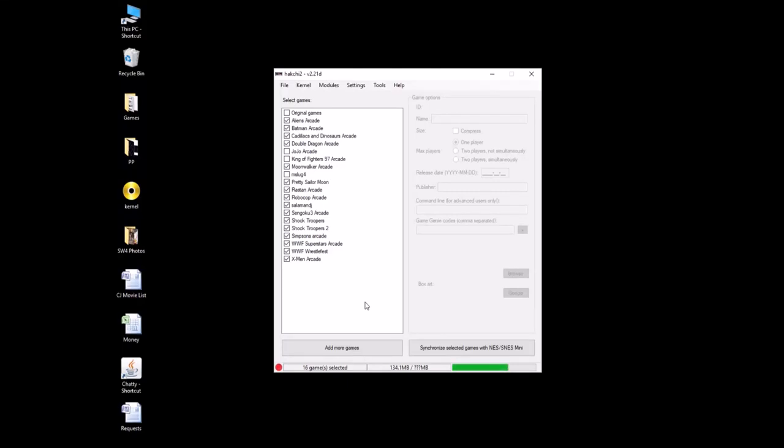Hey guys, Patton here with another request for will it run on the SNES Classic. This request comes from Crazy Fiend and Wind Sweep. They want to know if Teenage Mutant Ninja Turtles Turtles in Time Arcade will run on the SNES Classic.